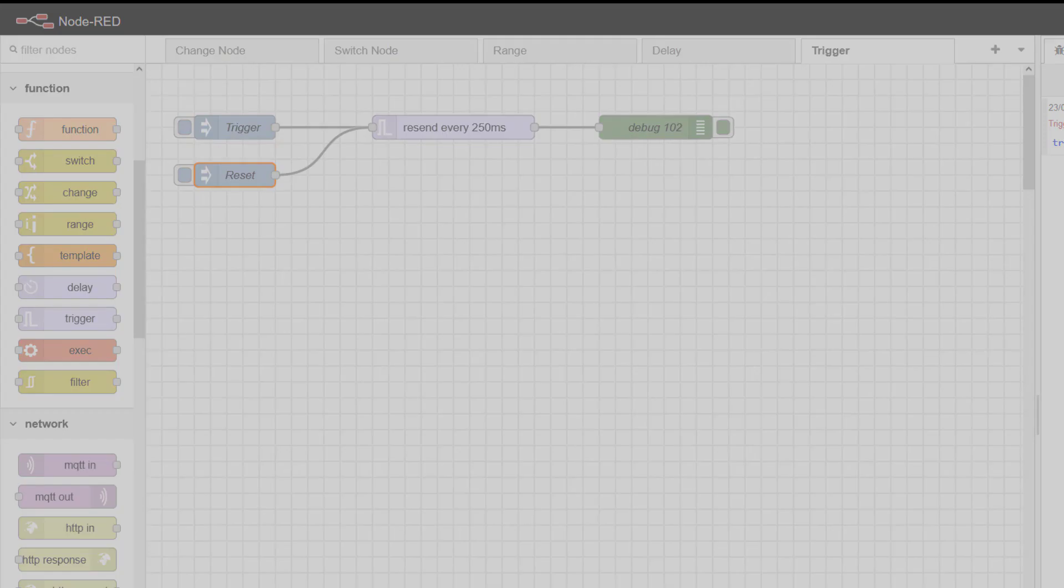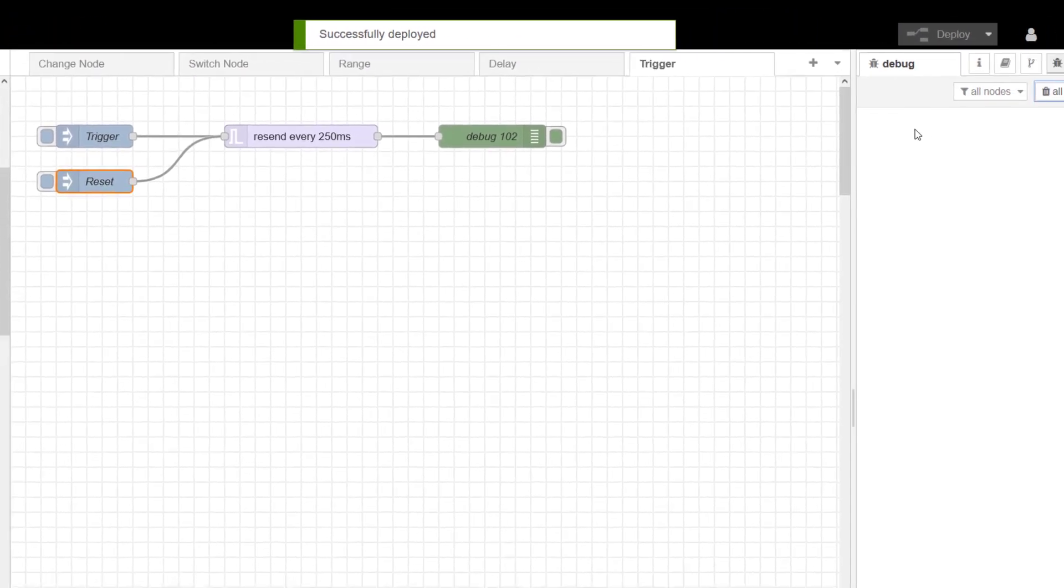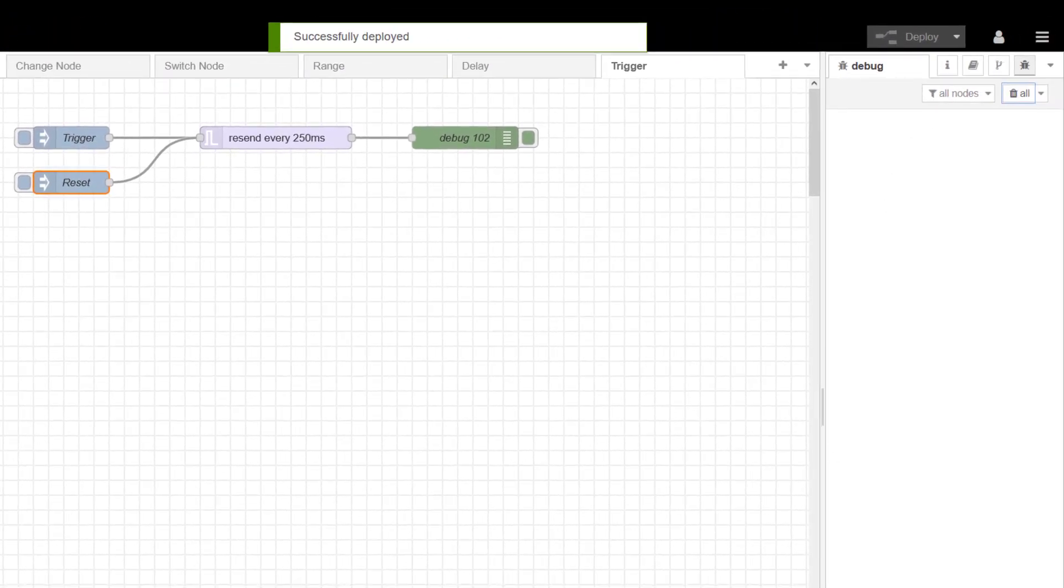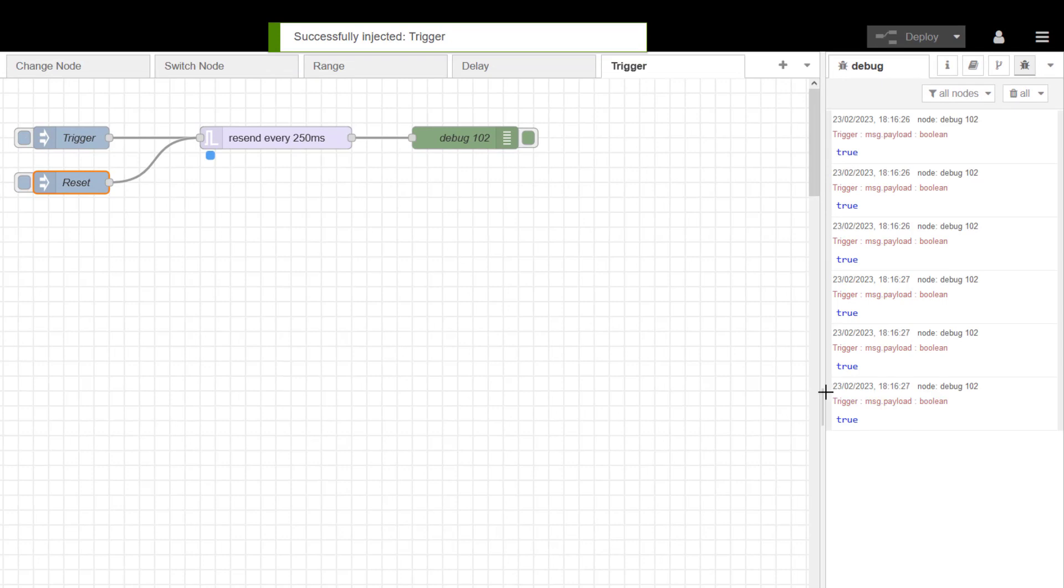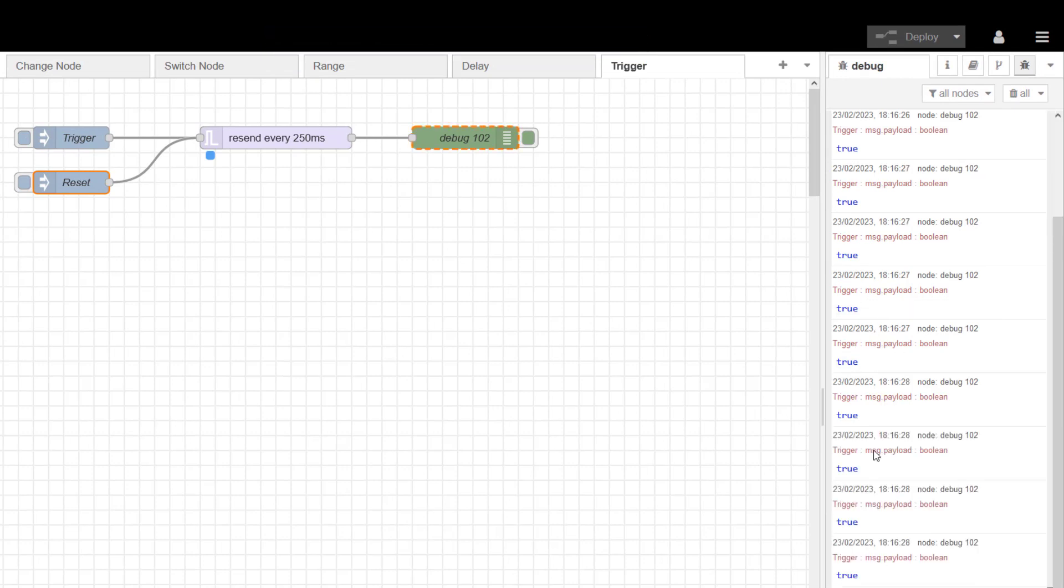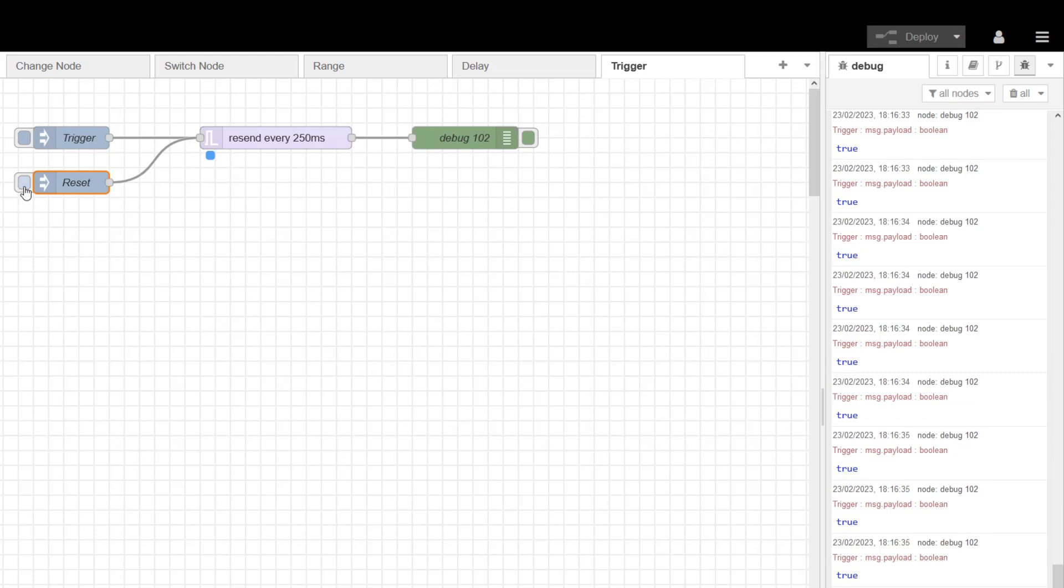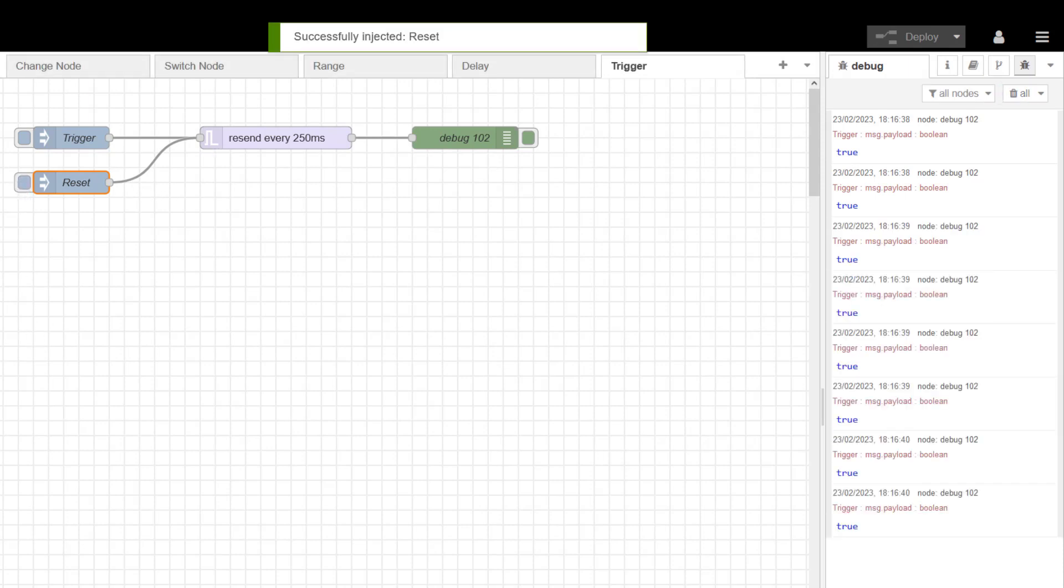If I deploy this, clear all, there's nothing happening at the moment. I will initiate my trigger, and you can see here now I'm getting loads of these trues, and I could be using that to pulse something if I wanted to. If I want to stop it, I'll just do this so you can see it. I'll hit the reset, and that stops it.